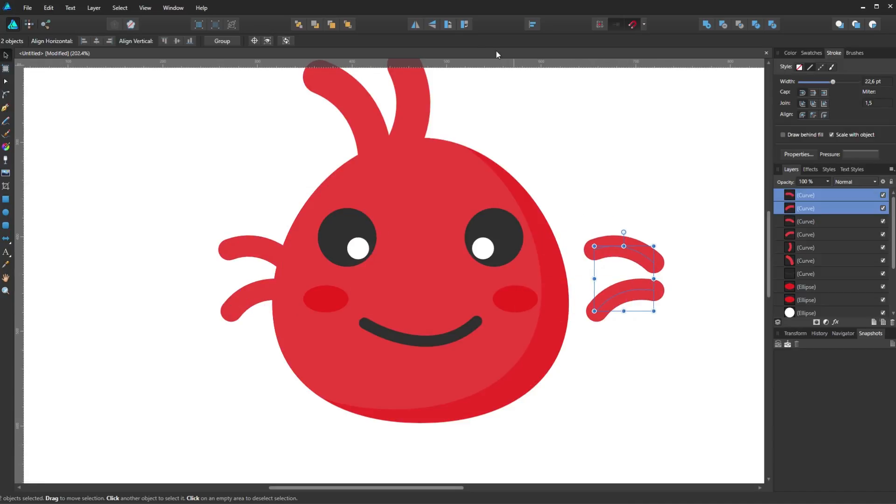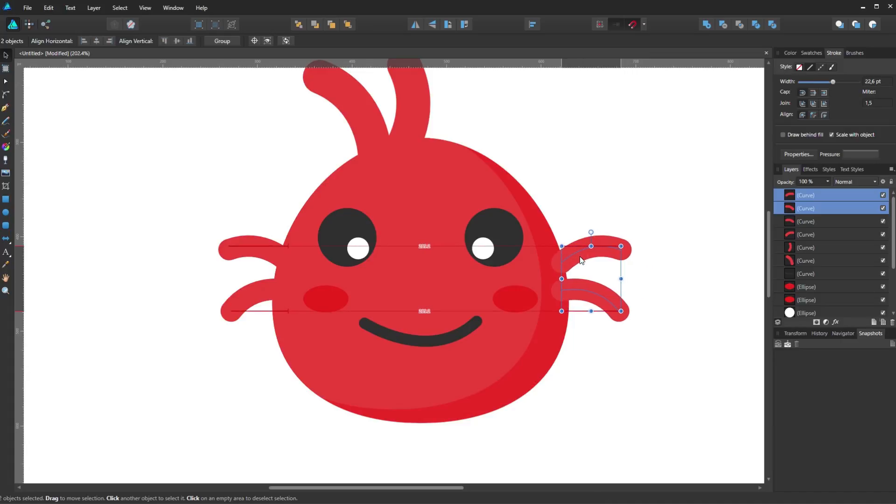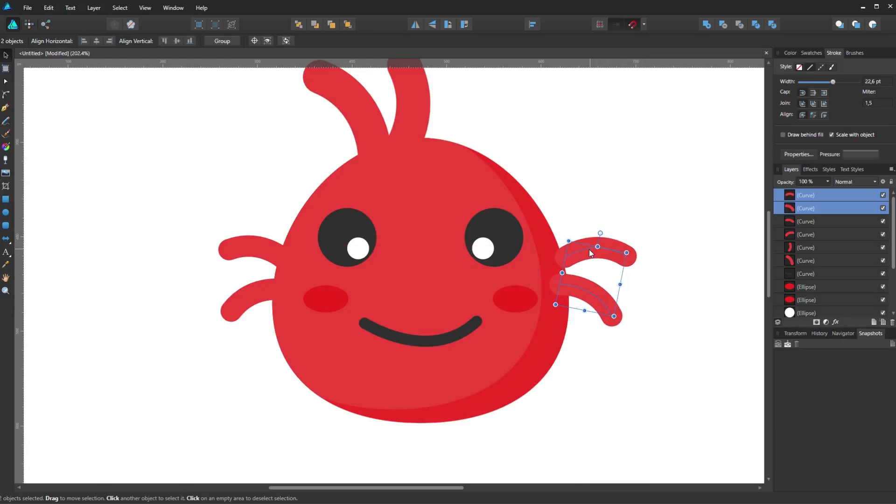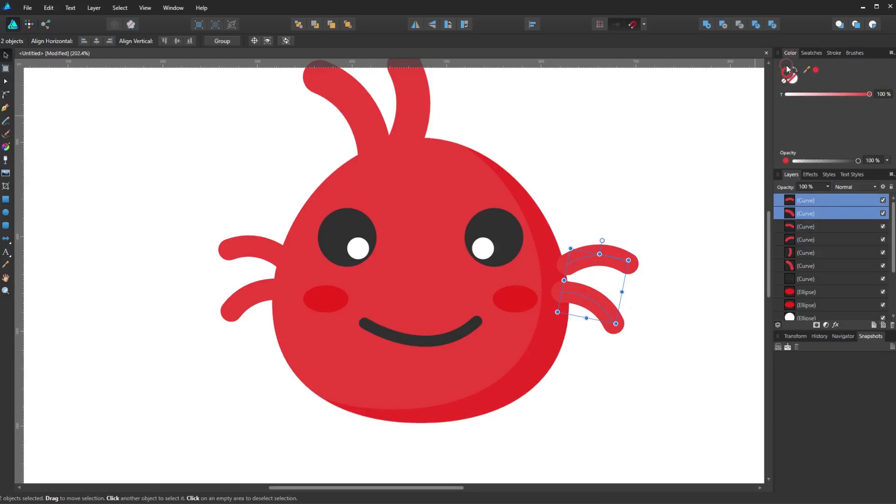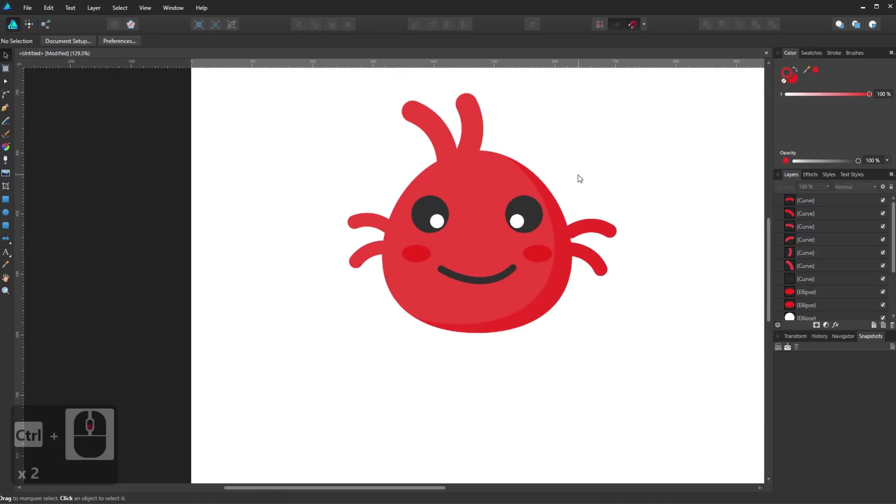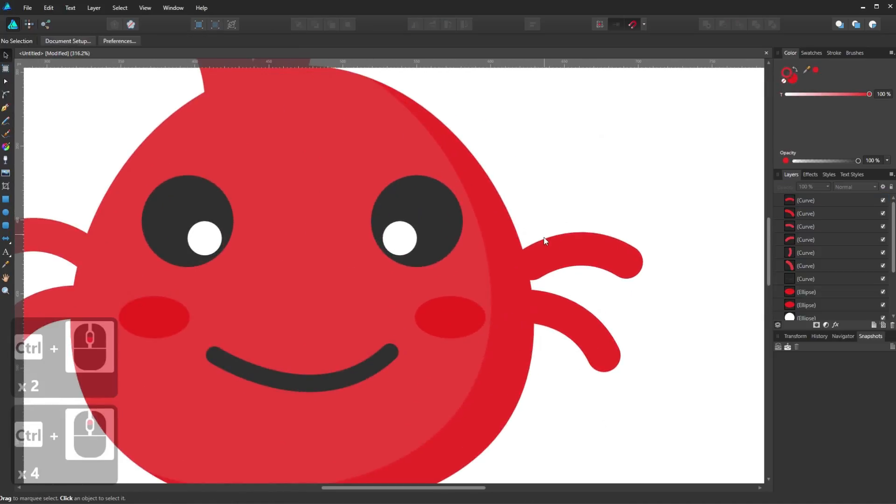Now for the other side, I will flip the two strokes using the flip horizontal tool and the top toolbar. Now change the color of the stroke to be the same color as the left cheek.